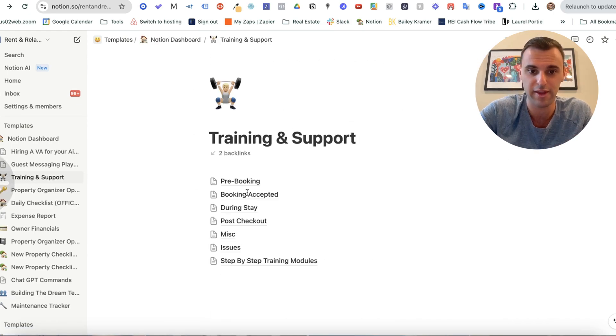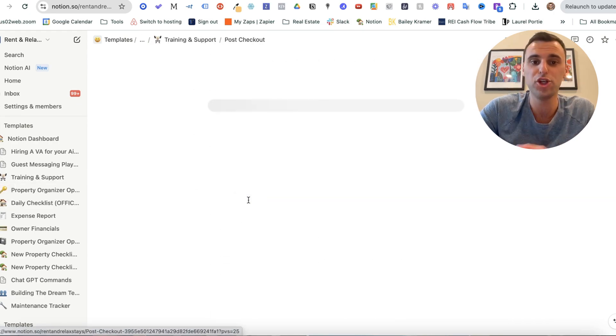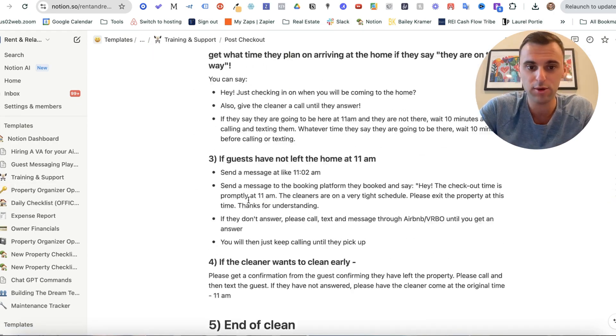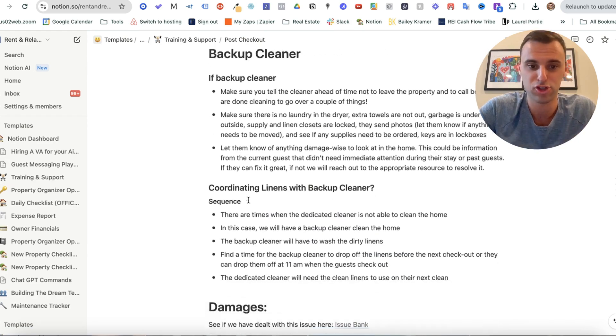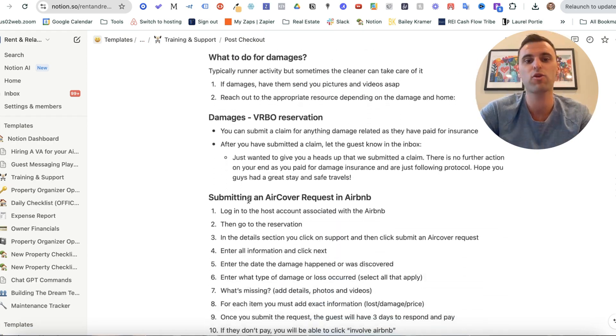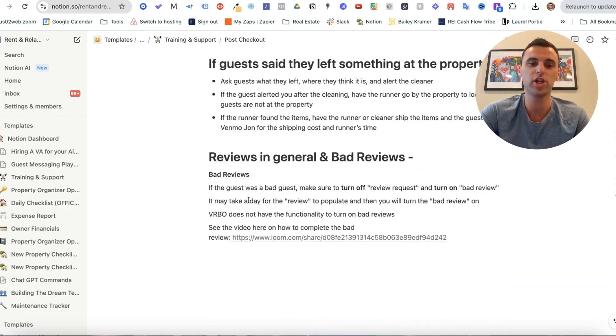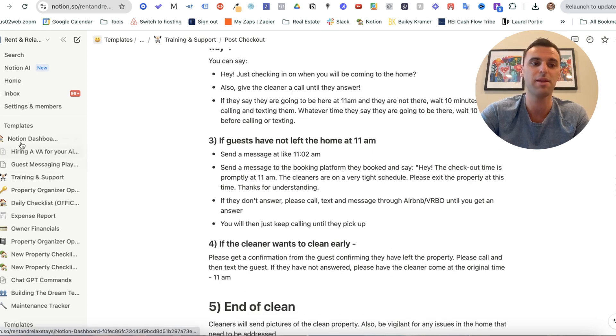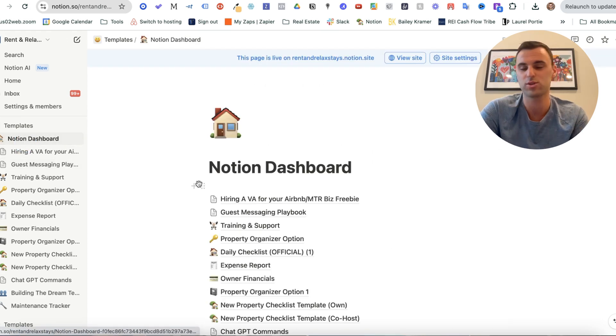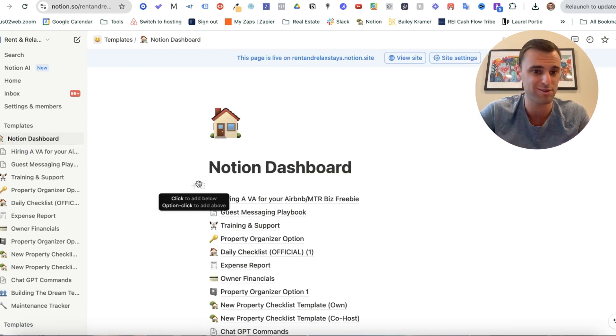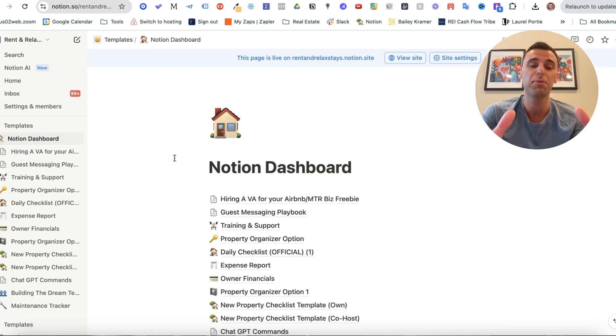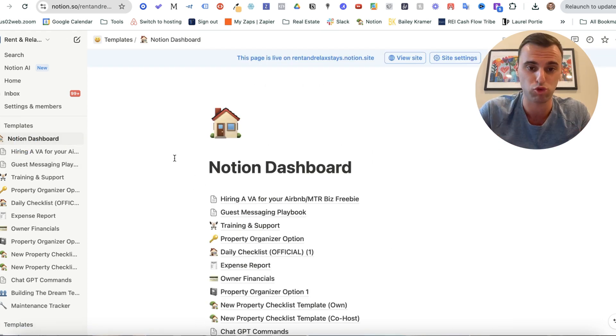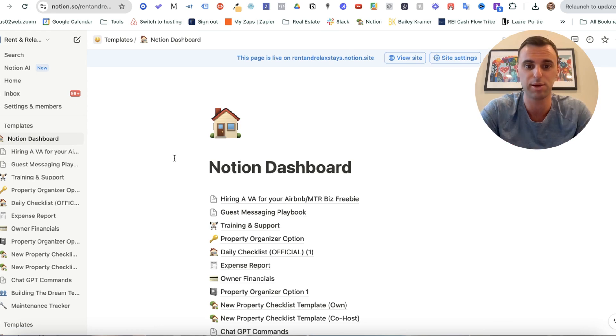Certain instructions that we have. And of course, again, what you can do is take this and make it your own because we're going to have different ways of running our businesses, but you can use this as a really good solid template.